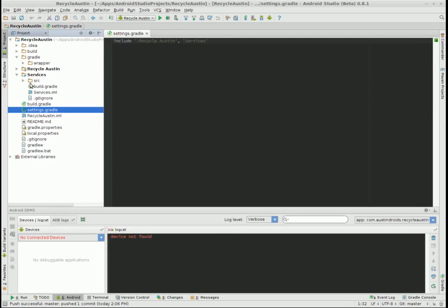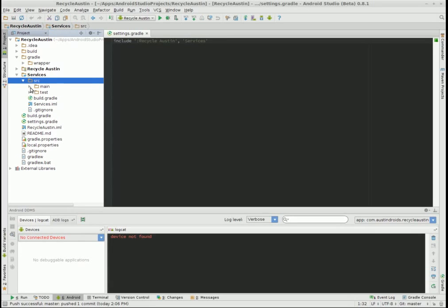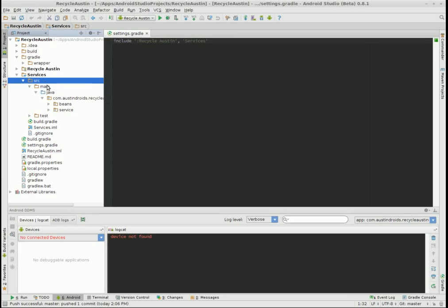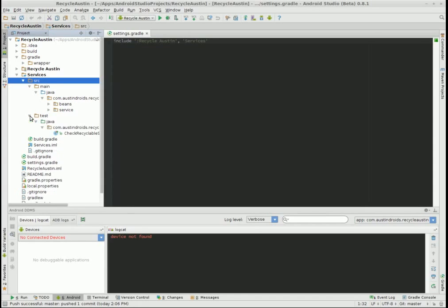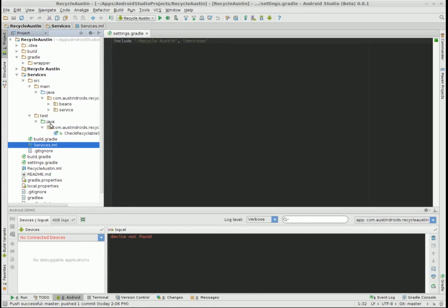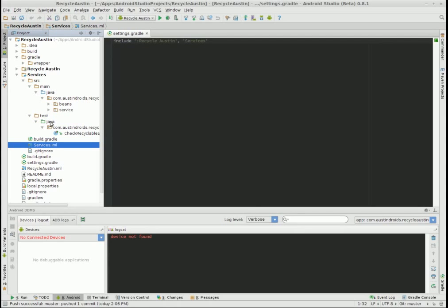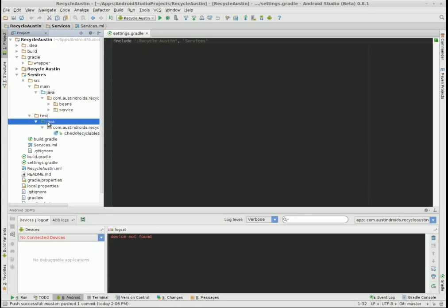Then what did we do? We have a source folder here. Under that by default you get this main Java structure where you put your source code. And then I added this test folder, and under that I've added a Java folder. And you notice this Java folder is green. The reason it's green is because by default that is the test folder recognized by Gradle. Because Android Studio works with Gradle, it recognizes this as a unit test folder. I don't have to do anything. That's just a default if I follow that naming convention.